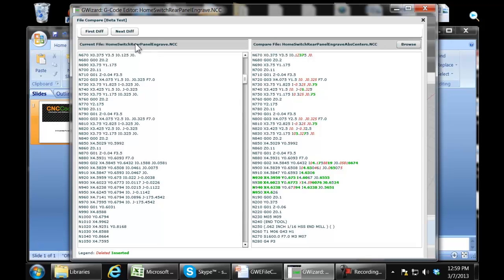Since it's using the current file, you could even use it to go out and say you just made some edits to Rear Panel Engrave and you're thinking about saving them, but you want to double-check what you did. Just bring up File Compare, and instead of browsing a different file, browse the same file that you haven't saved, and it'll show you what changes you haven't saved yet — the differences between that and the file before your changes.